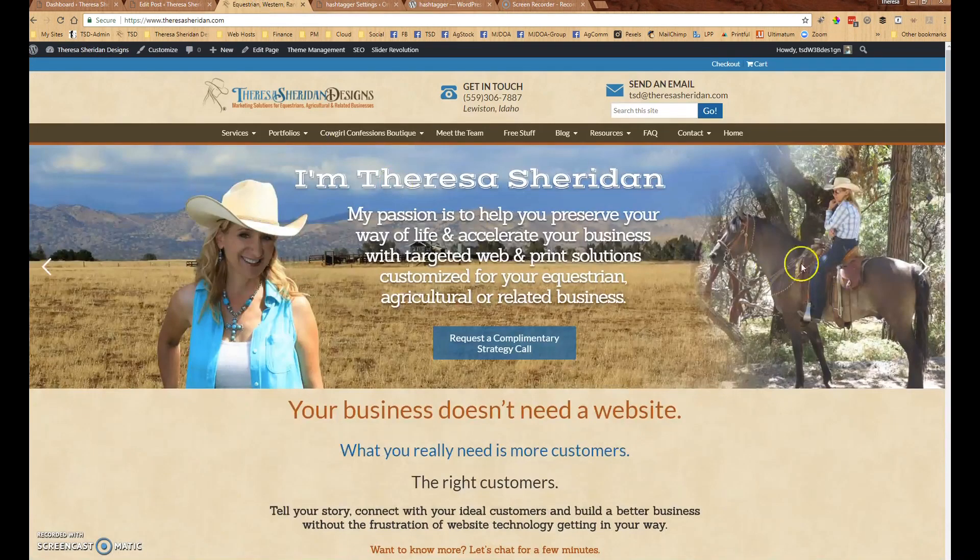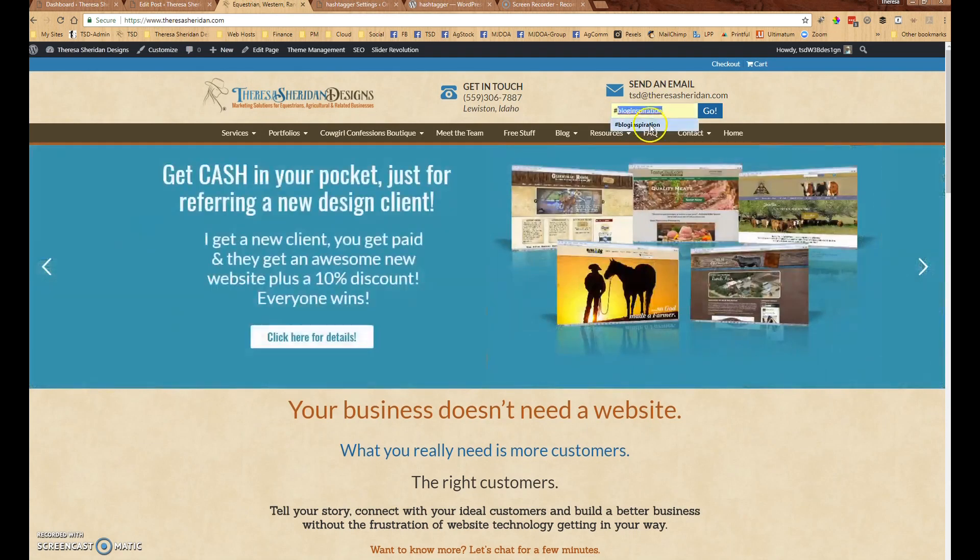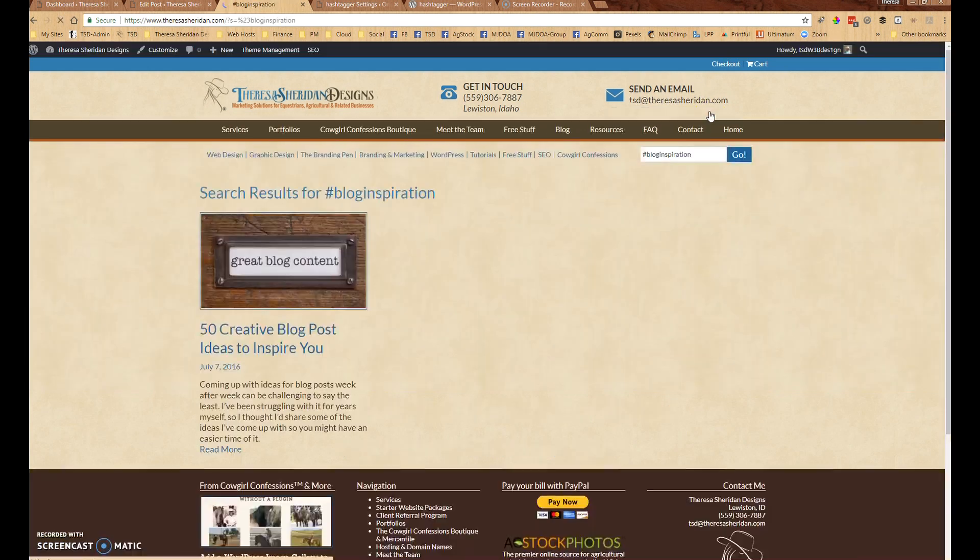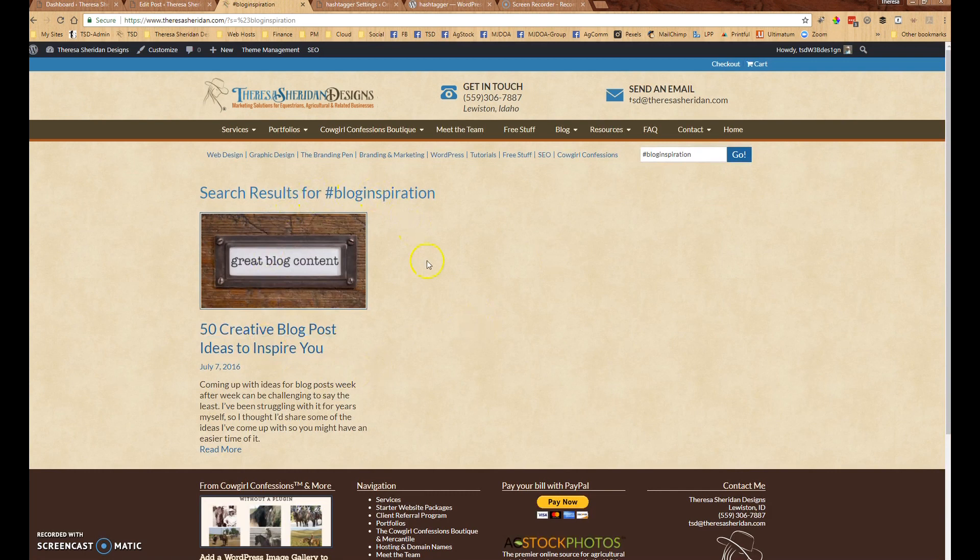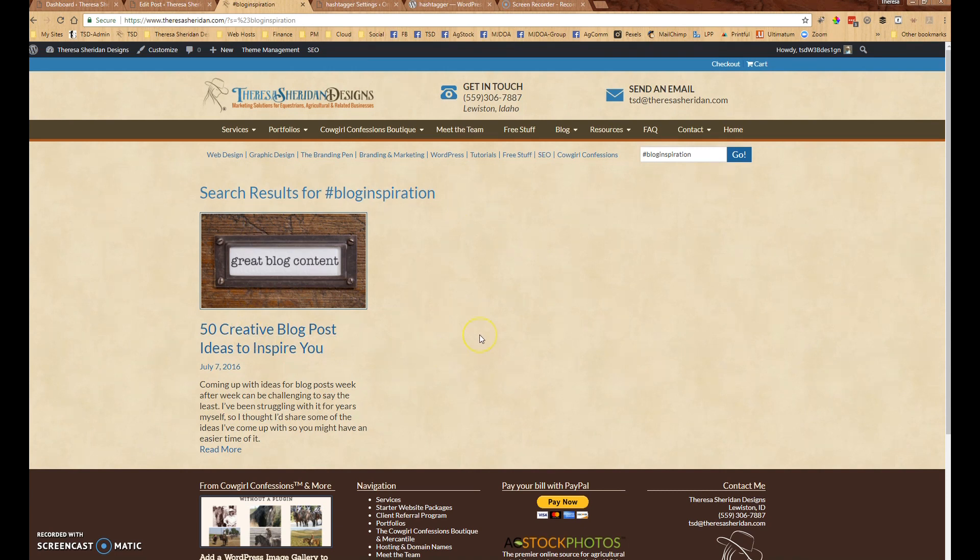So on the front end of the website then, if someone searches for that hashtag it will come up with any blog posts or pages where that hashtag exists. So you can put in your Instagram post your website address like I would put TeresaSheridan.com hashtag blog inspiration to encourage people to search my blog for that hashtag and find the posts that are tagged with that hashtag.